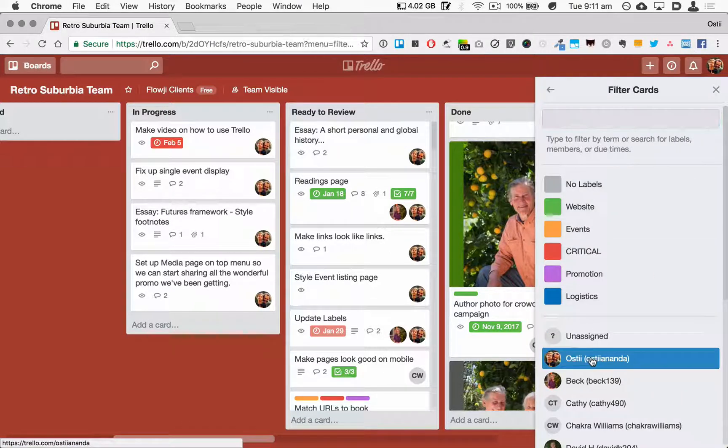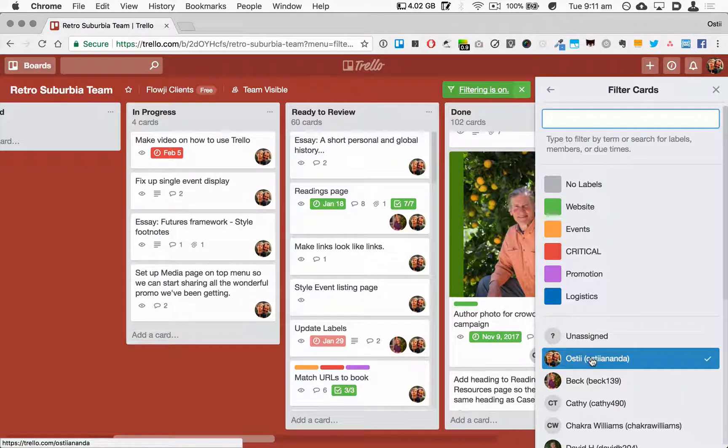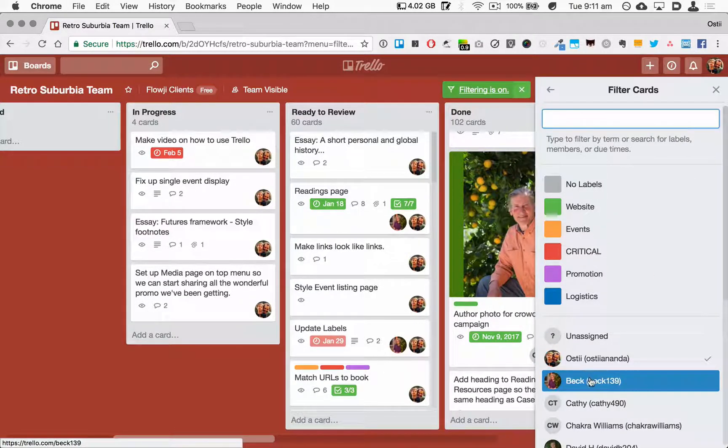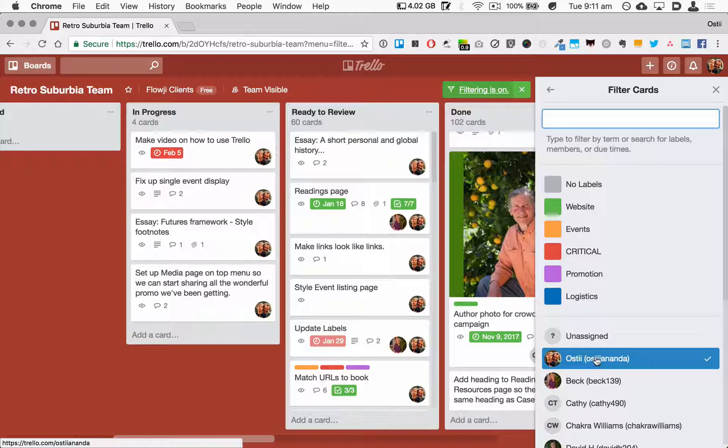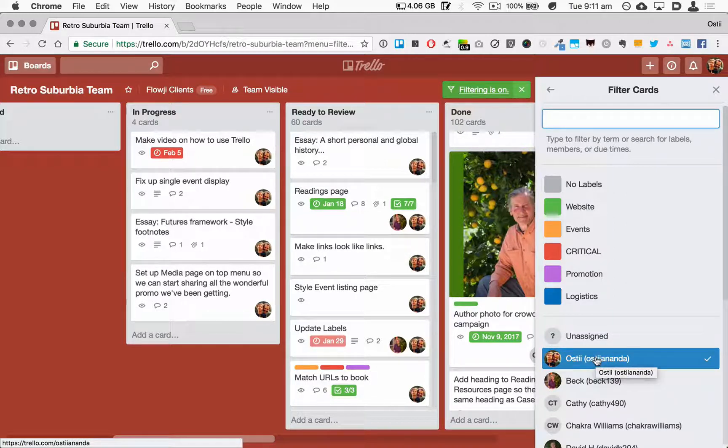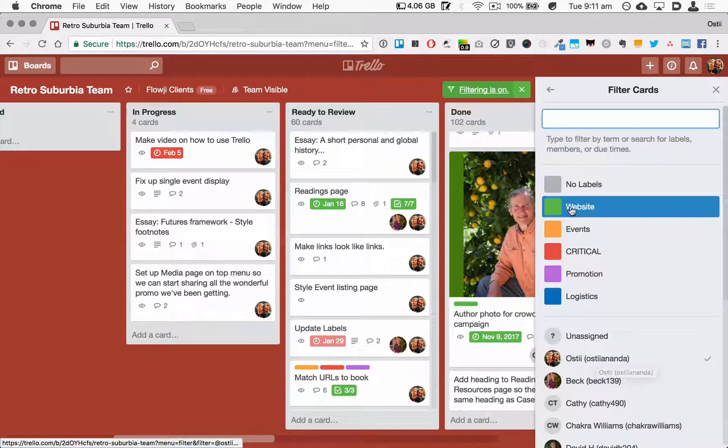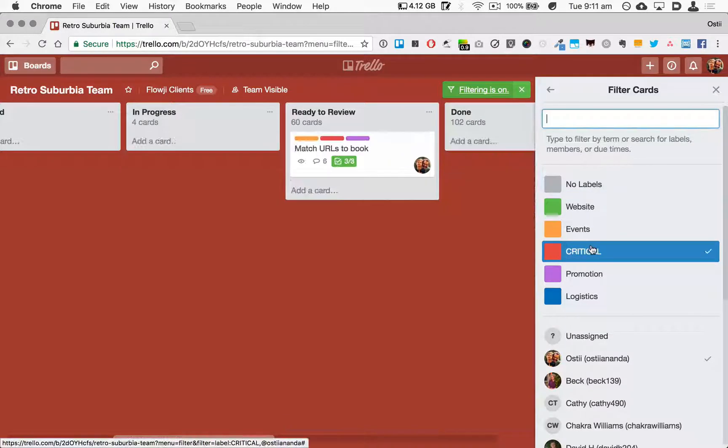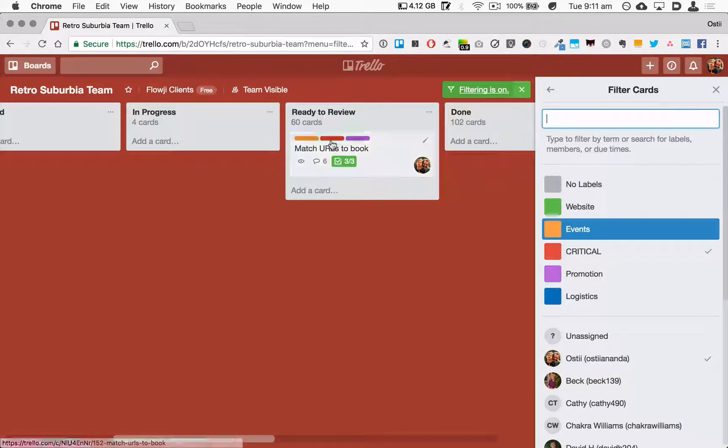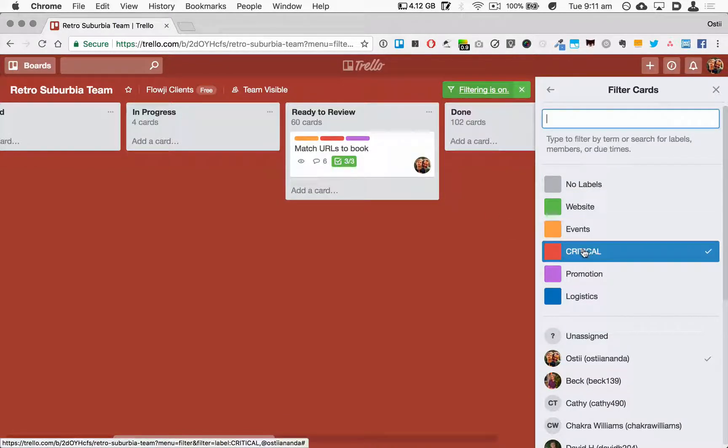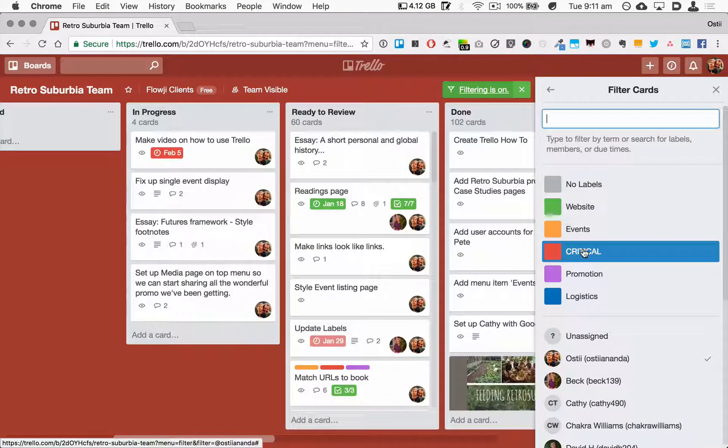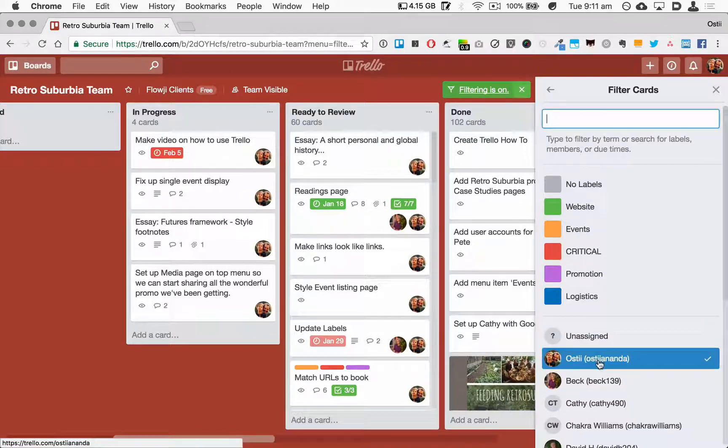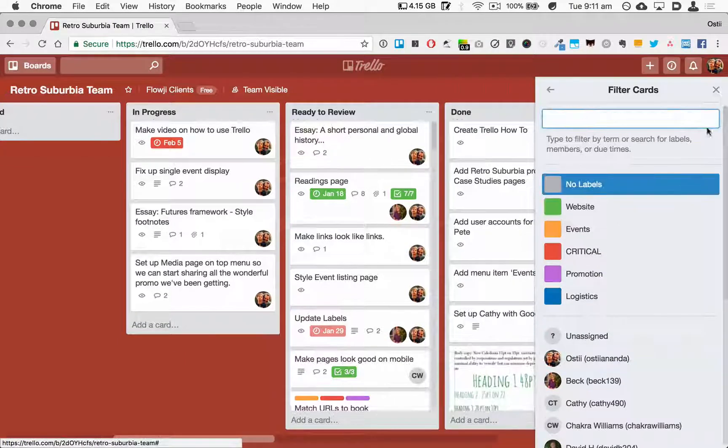And the thing I tend to use the most here is the Filter Cards, and I'll often just filter them by my own name. Or I might want to see how tasks are going for another person. I can also filter by label and say, okay, I want to see just my name and just critical tasks.